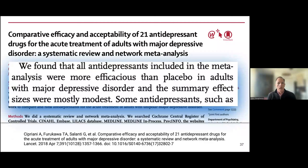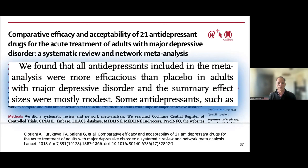A network meta-analysis of 21 antidepressant drugs found that all antidepressants included were more efficacious than placebo in adults with major depressive disorder, but the summary effect sizes were modest. So again, all these meta-analyses line up to say that antidepressants are no more effective than placebo — or at best offer only modest benefit.